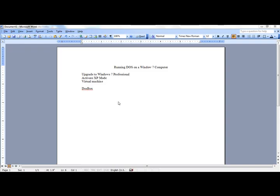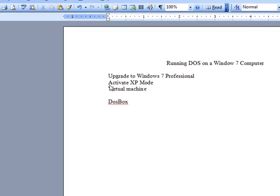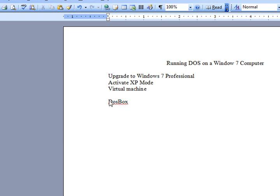There is another way where you don't have to upgrade to Windows 7 Professional. It's called DOSBox. It is an emulator that will run in Windows 7, and in it, you can run DOS programs.